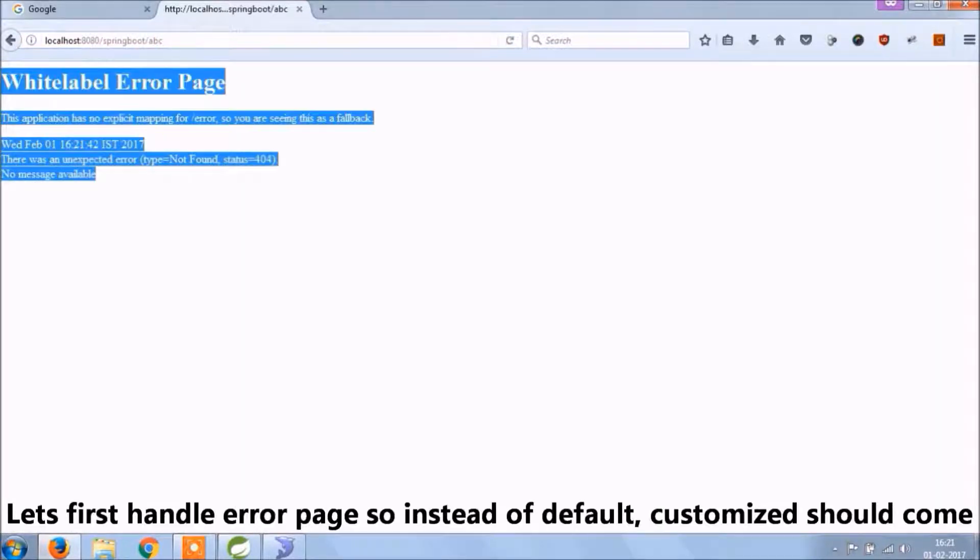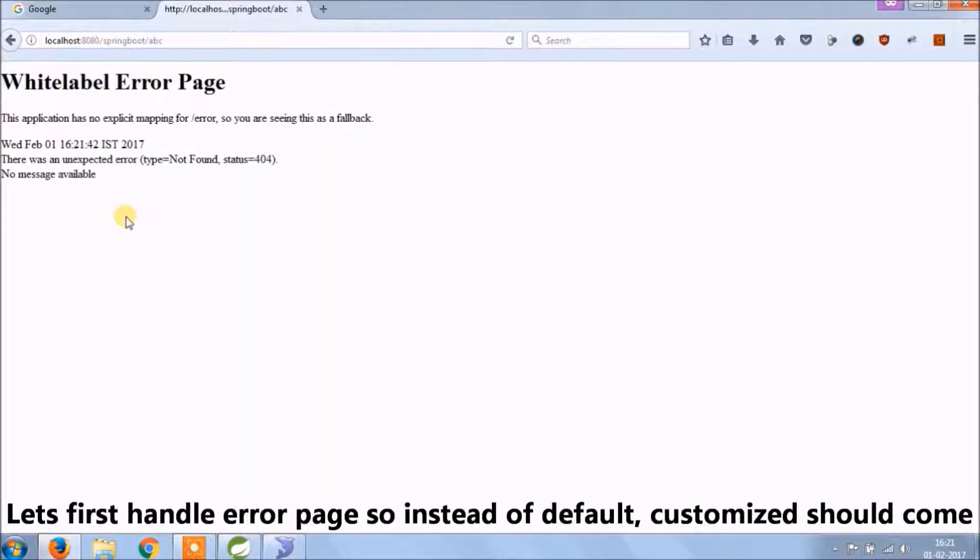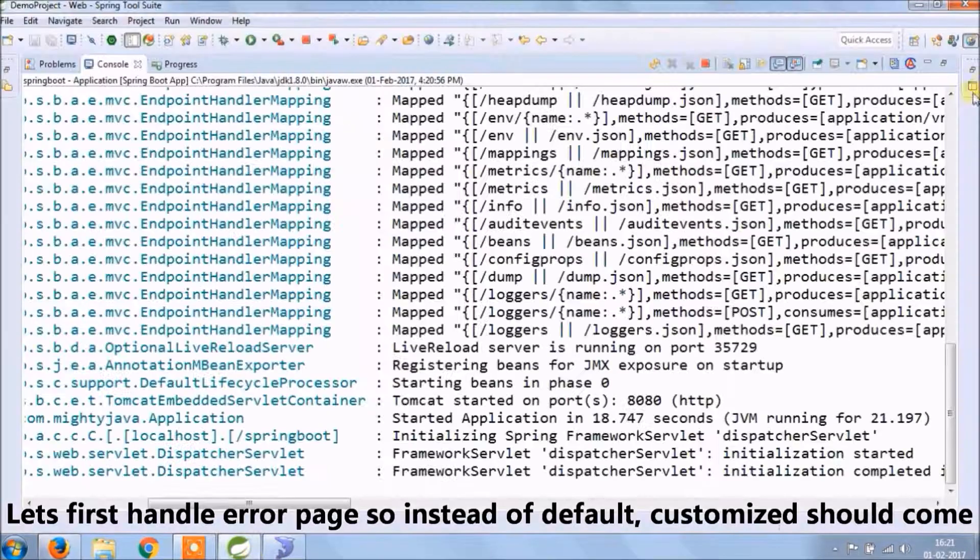See the error is coming. Let's first handle error page, so instead of the default, a customized page or message should come.